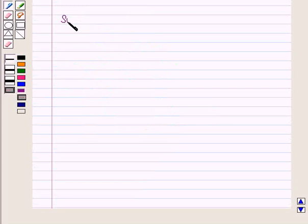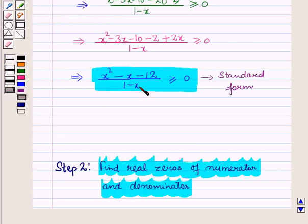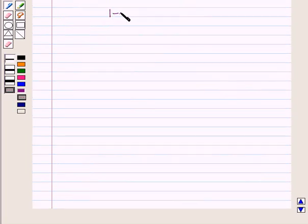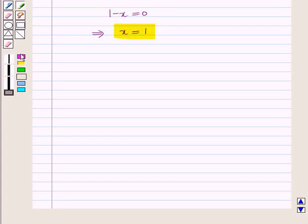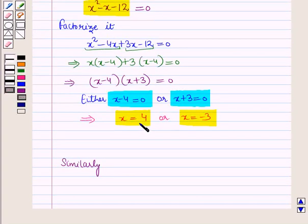Similarly, we will find the zeros of the denominator. We have denominator 1 - x. Let us equate it to 0, which gives x = 1. We have now found the zero of the denominator, and we have already found the zeros of the numerator.